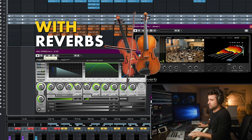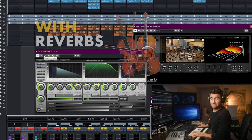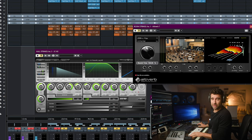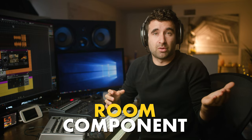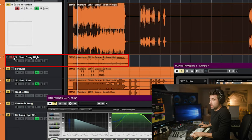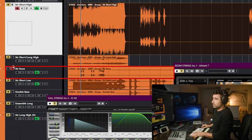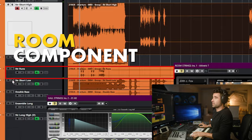Here are the strings with reverb. Let's bypass them. Initially, the high strings sounded like this. It already feels like a big space, because we also have other libraries that also have a room component. But it would be nice to make it feel like part of the same thing — not because this is realistic, but because I want the strings to feel like one thing. It's like putting a filter on top of all the string tracks so they feel part of the same thing.